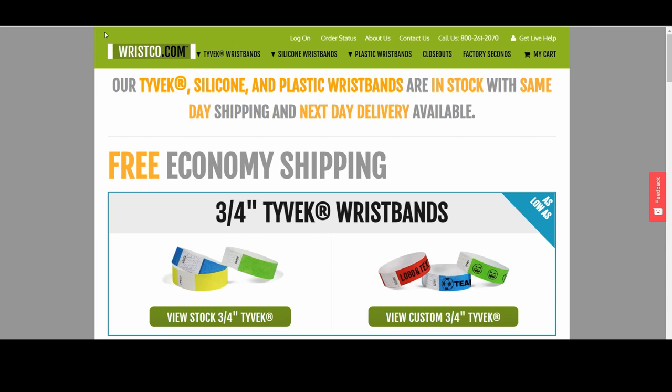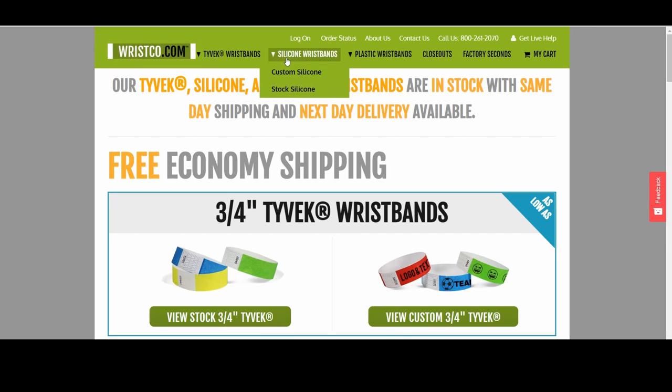First, go to the wristco.com store. Hover over silicone wristbands and click on custom silicone.